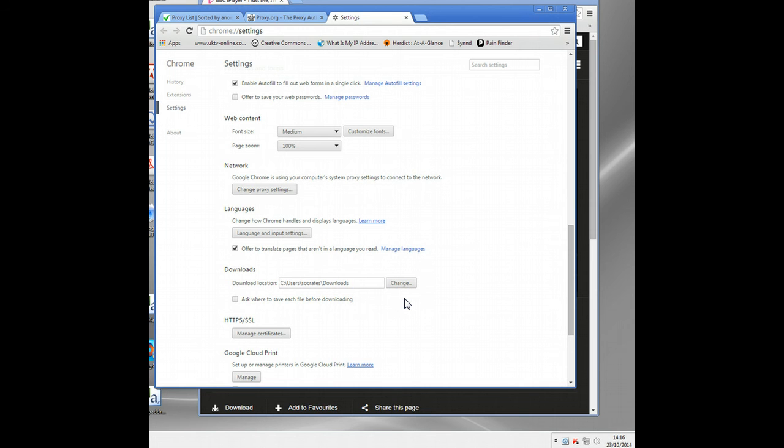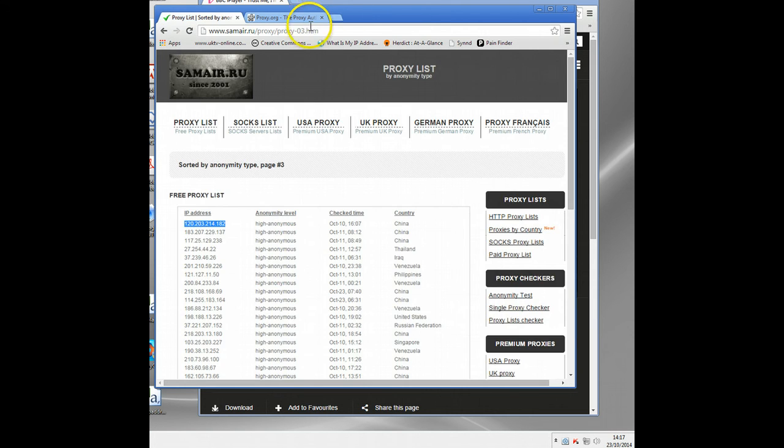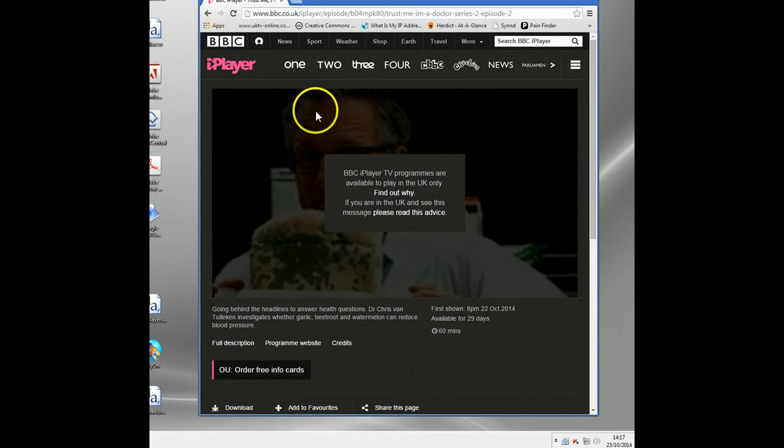Be careful as well on the security aspect, because you don't know who runs these proxies, and some hackers and identity thieves can use them. But if you're just using them to watch the BBC, don't put in your bank details anywhere or email address, you should be okay if you can find one fast enough. Okay, so that's enough of the free ways.